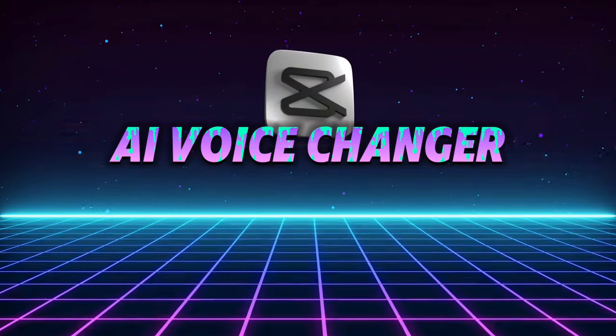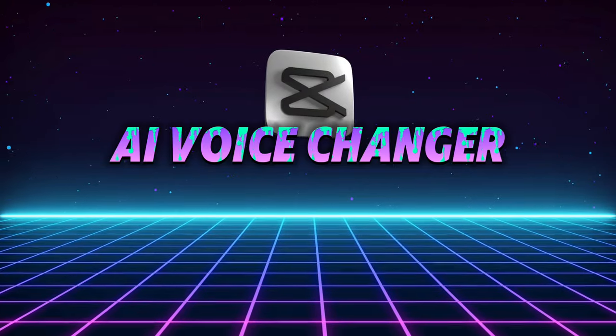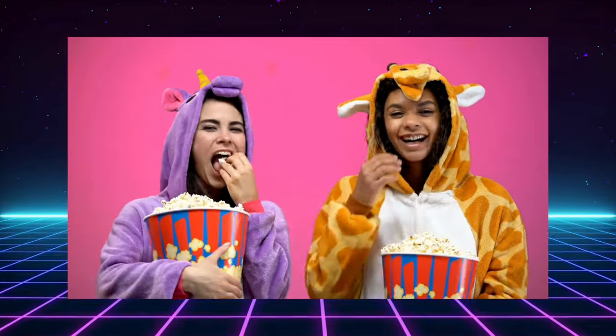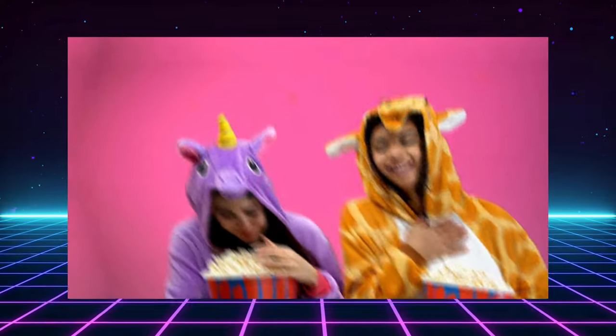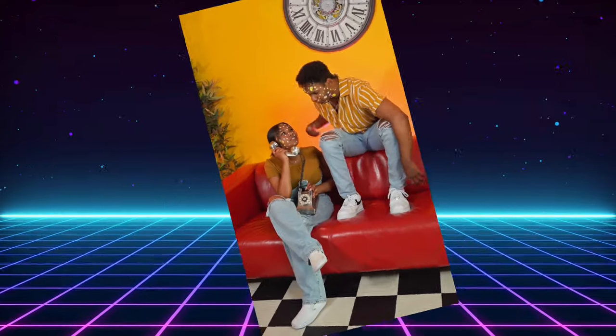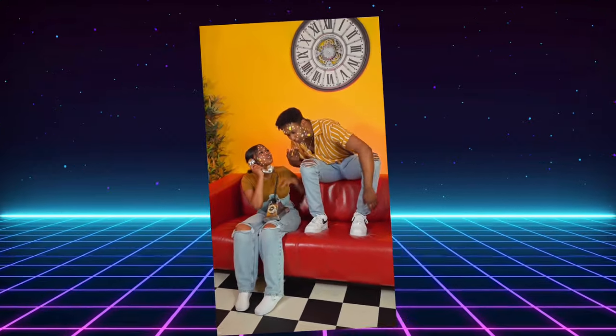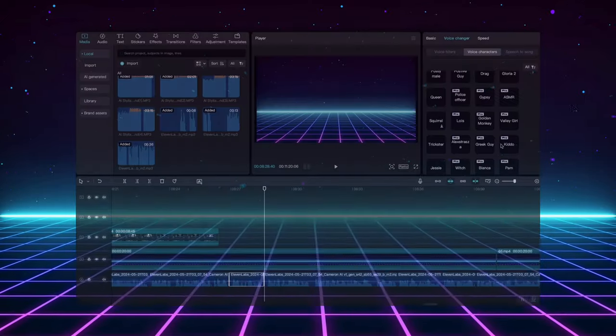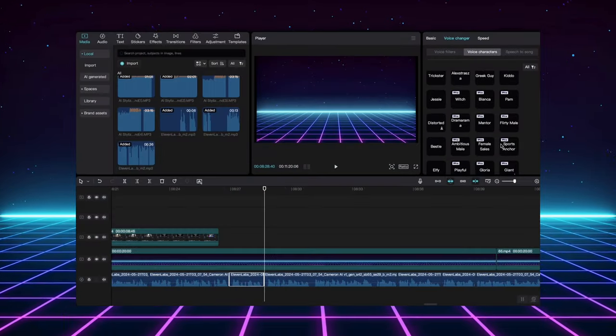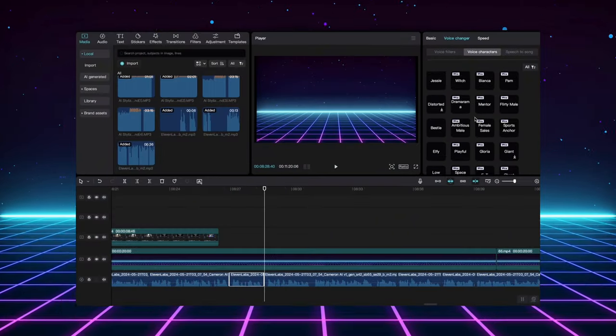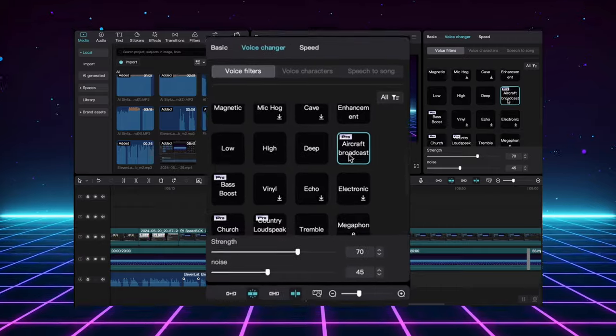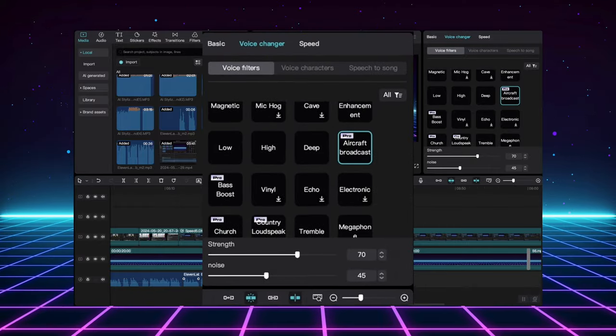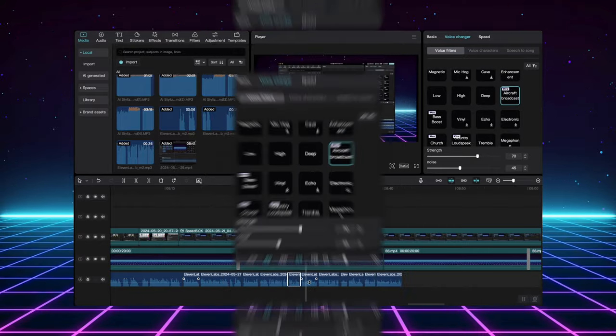AI voice changer. Calling all skit and comedy creators. Ever wanted to create hilarious scenarios where you play multiple roles? Well, fret no more. CapCut's editing tools have you covered. In this example, I'm pretending to be on a plane trip, but guess what? I'm not just the passenger.